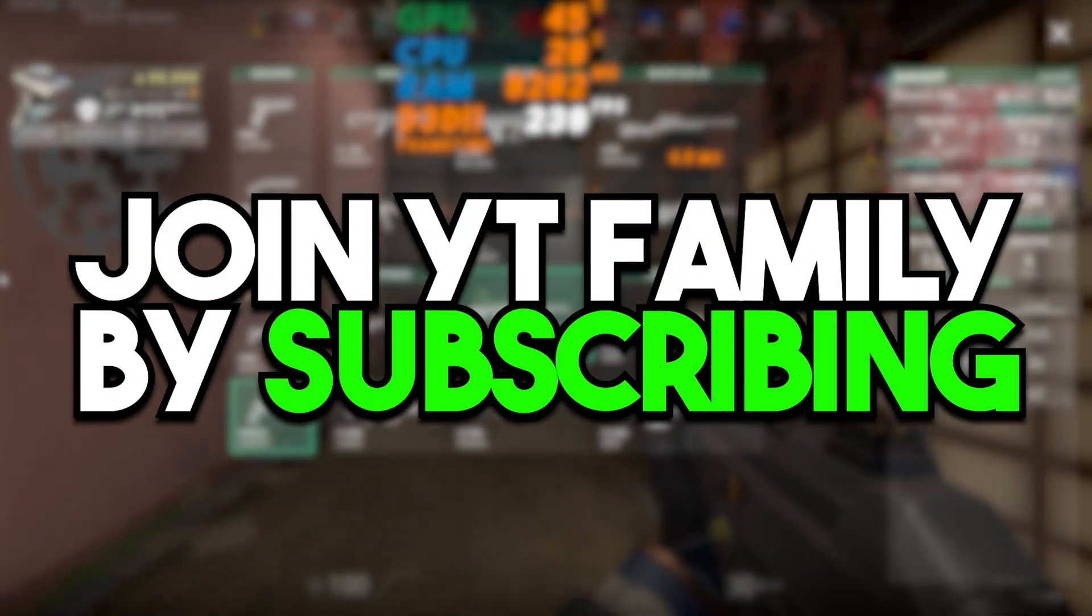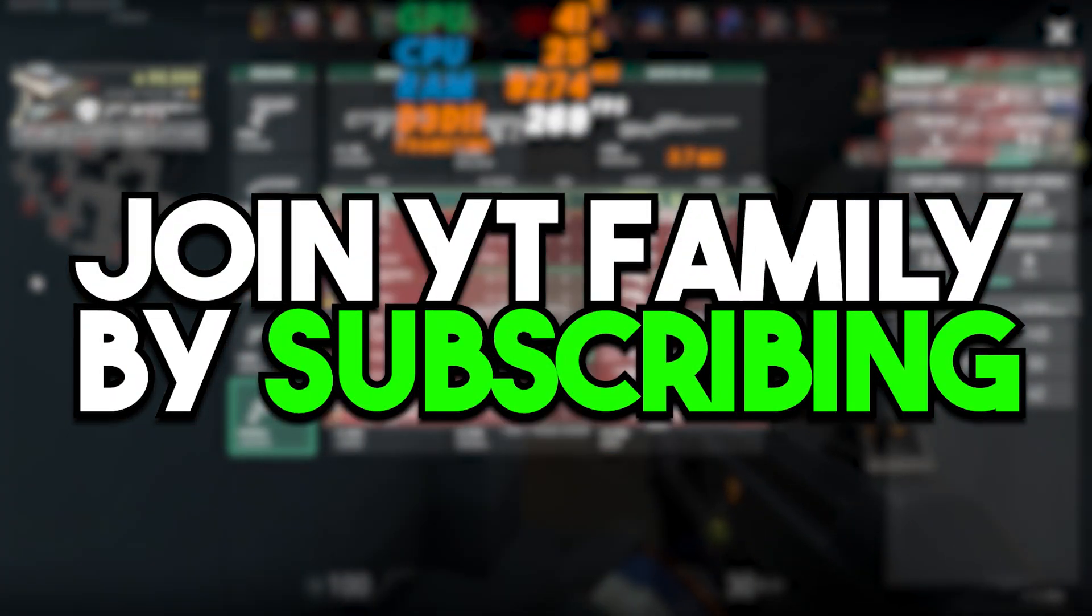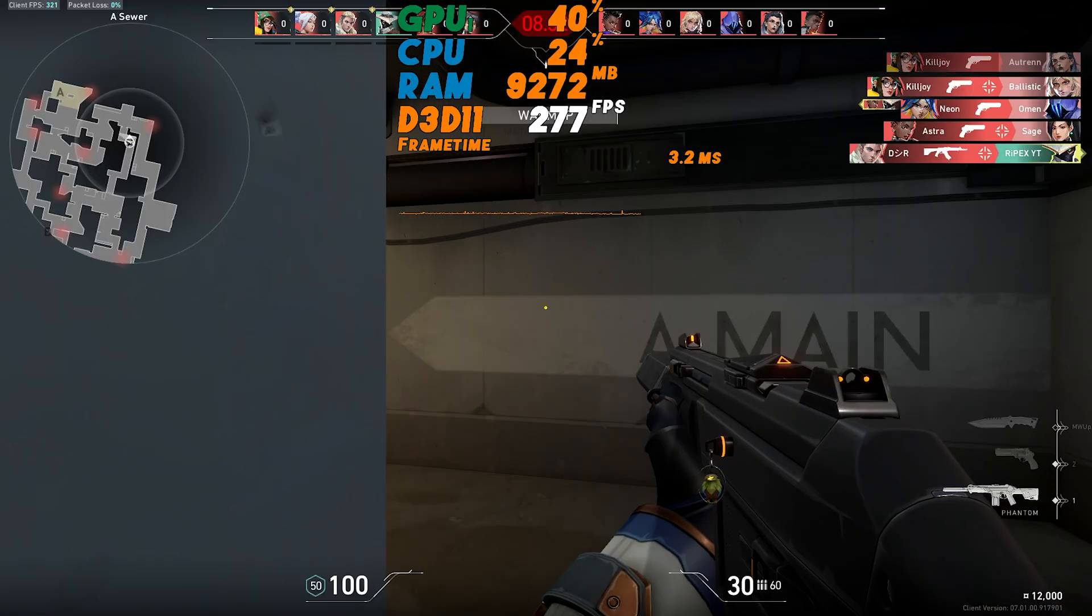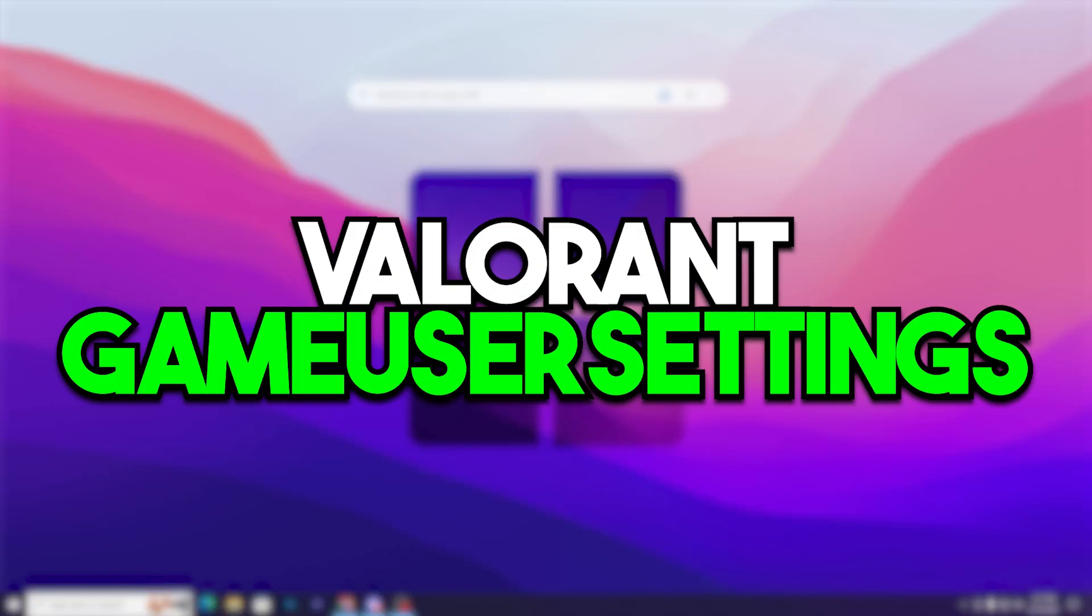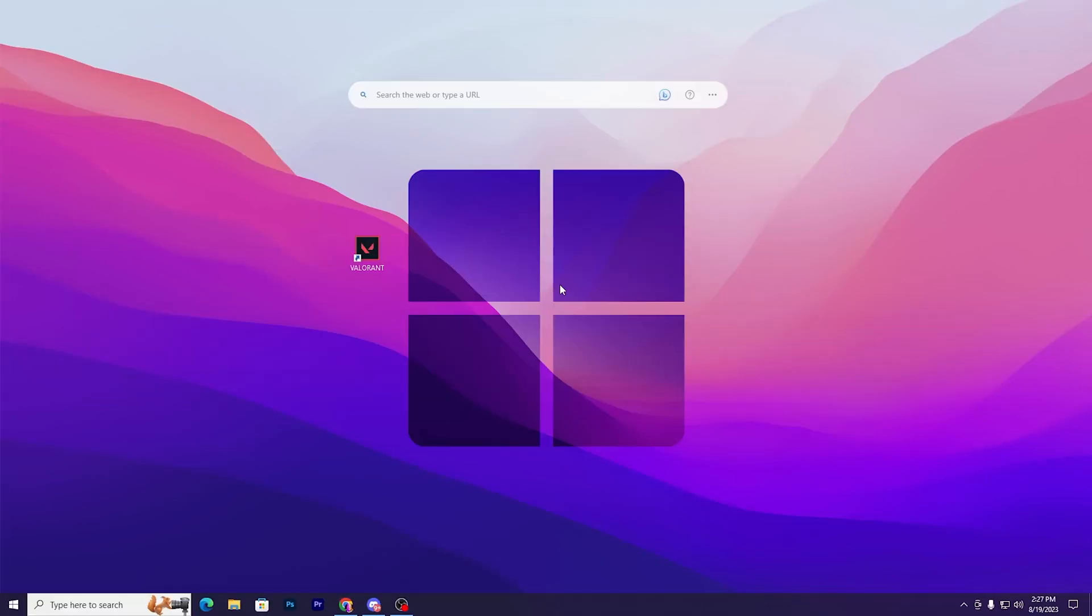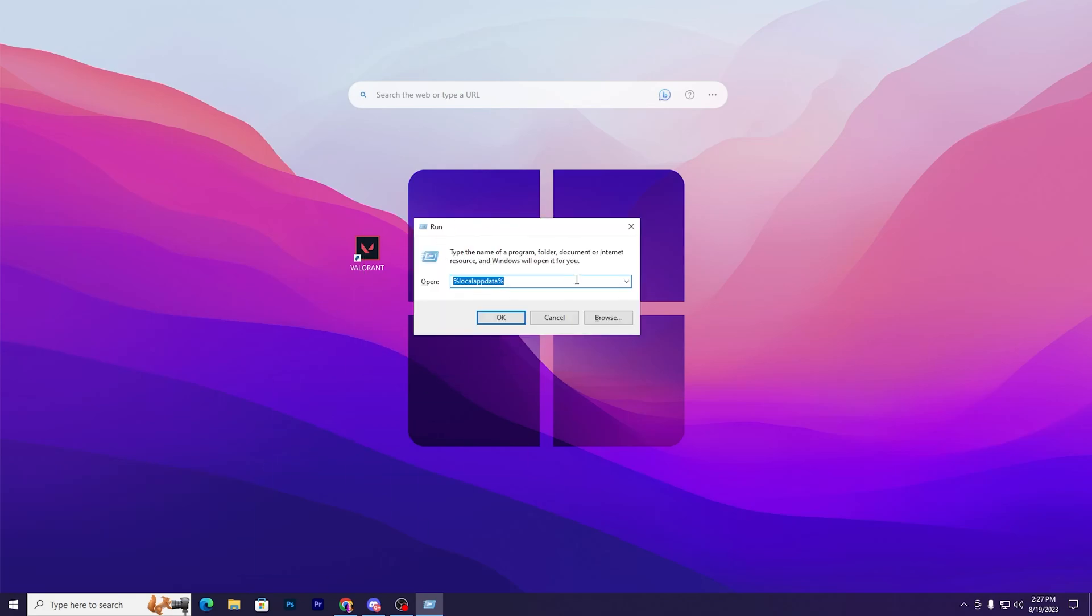In this video we're going to cover how to boost your FPS in Valorant on PC. In the first step, we're going to optimize our Valorant in-game settings. Press Windows + R together from your keyboard and you will find the Run window.